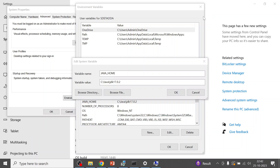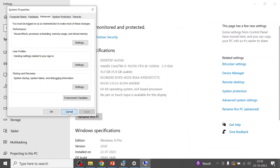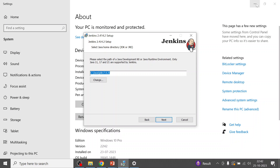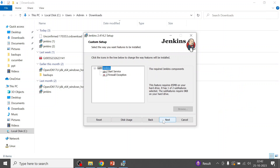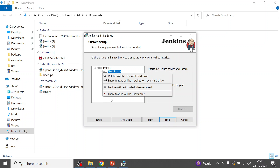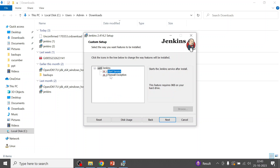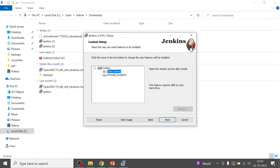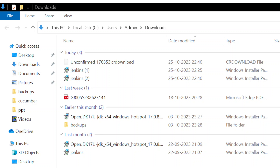I'll close those windows and go back to the Jenkins installation window. On the feature selection step, I'm choosing to make the entire service feature unavailable — meaning I will not select 'Start service' or 'Firewall exception.' I will configure and start the Jenkins service manually after installation.